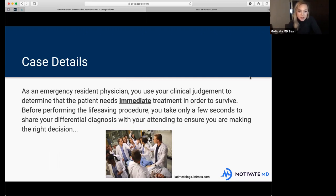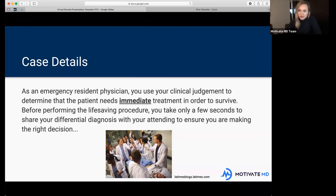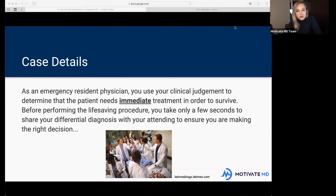As the emergency resident physician, you use your clinical judgment to determine that the patient needs immediate treatment in order to survive. Before performing the life-saving procedure, you take only a few seconds to share your differential diagnosis with your attending to ensure you're making the right decision. Does anybody have a guess about what procedure we need to perform to save the patient?